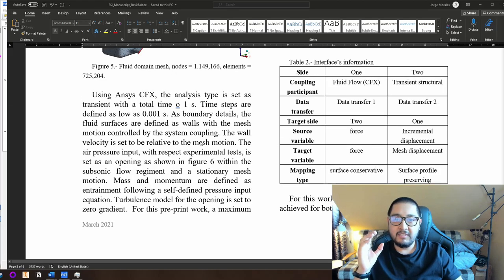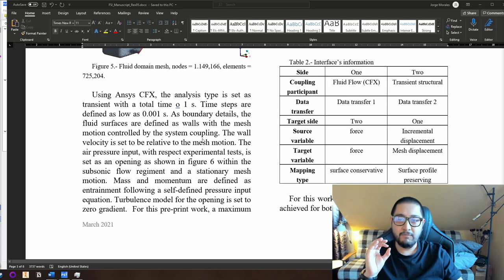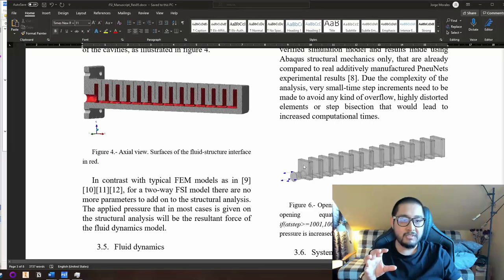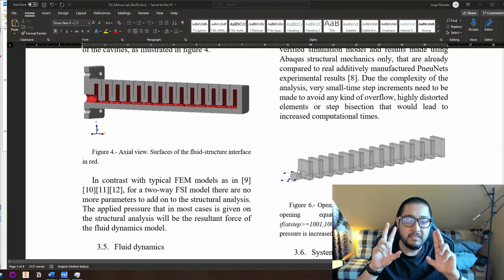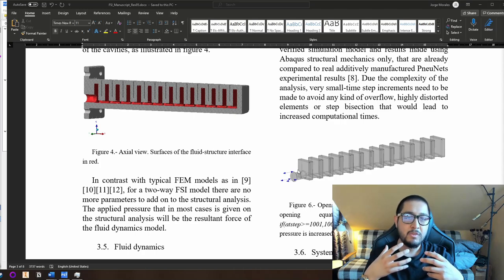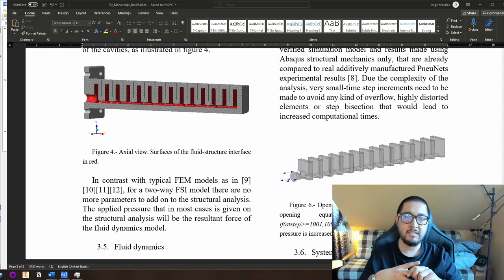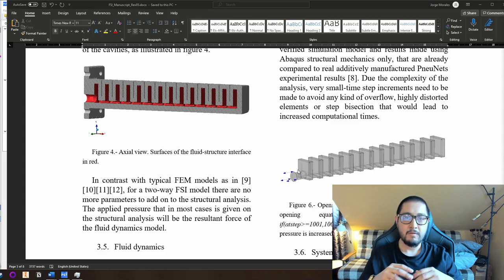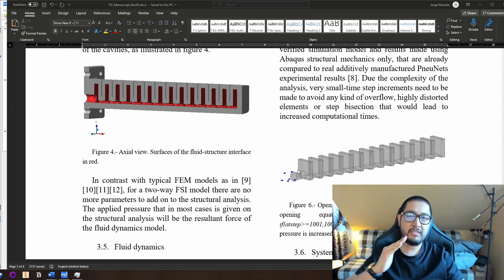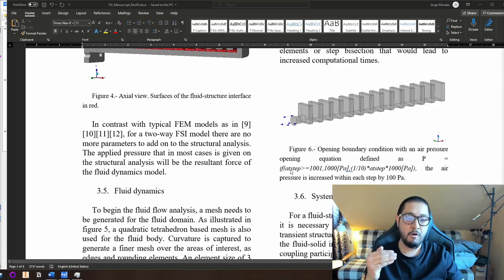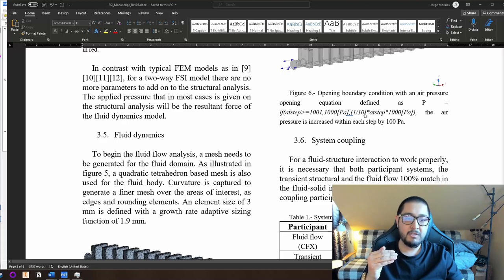The important boundary detail is that fluid surfaces are defined as walls with mesh motion controlled by the system coupling. The inlet is not treated as an inlet — it is treated as an opening with a pressure value given by an equation in ANSYS that increases 100 Pascals per step, creating a quasi-ramp function as an opening.